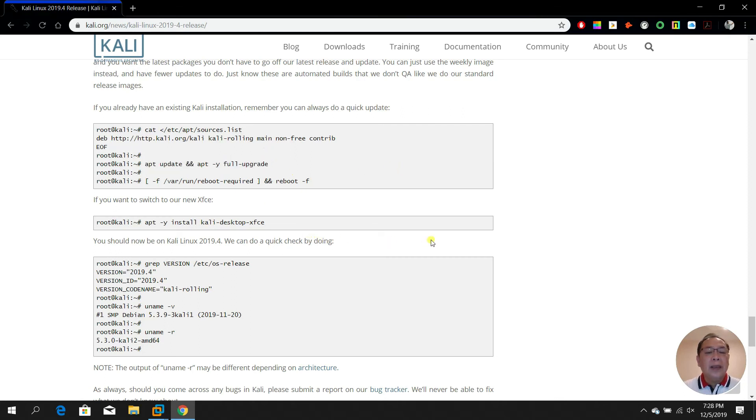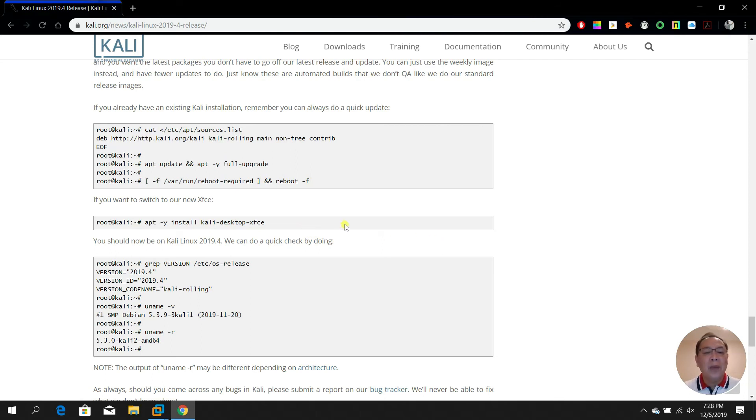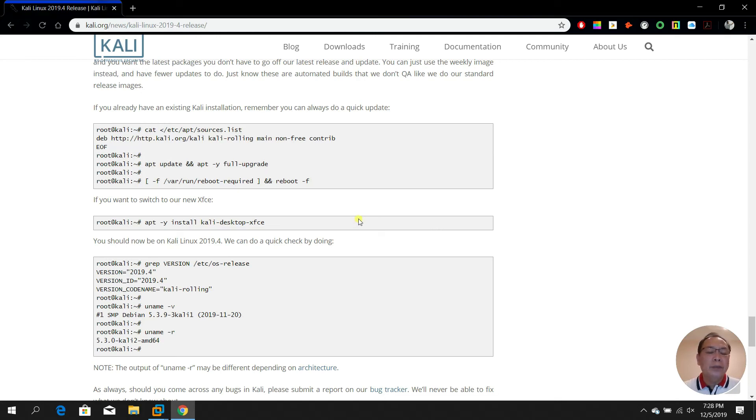But based on my own experience, it's actually not really advisable to upgrade because when I did my upgrade, I experienced bad things. My Kali did not start correctly. It just hung.